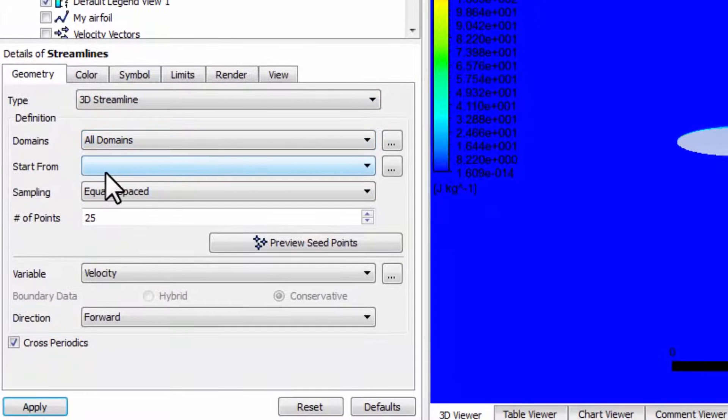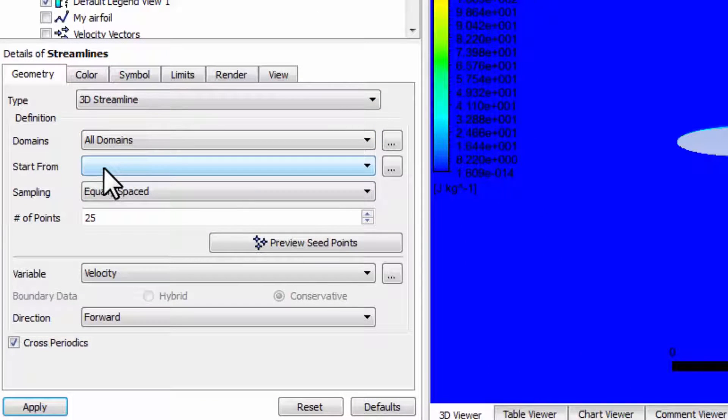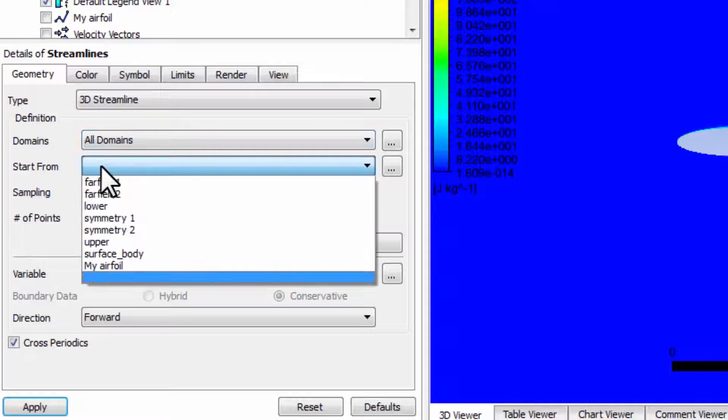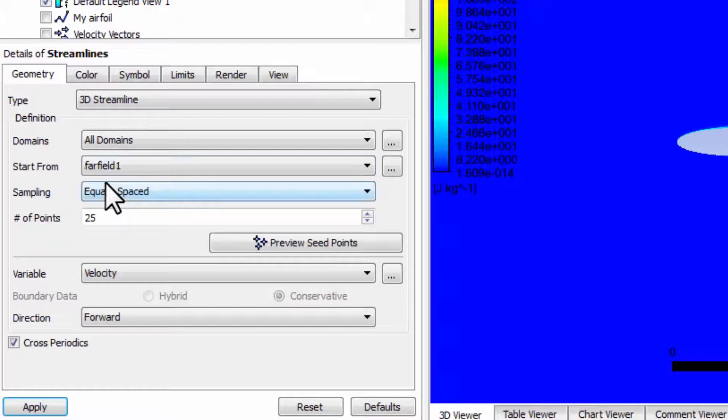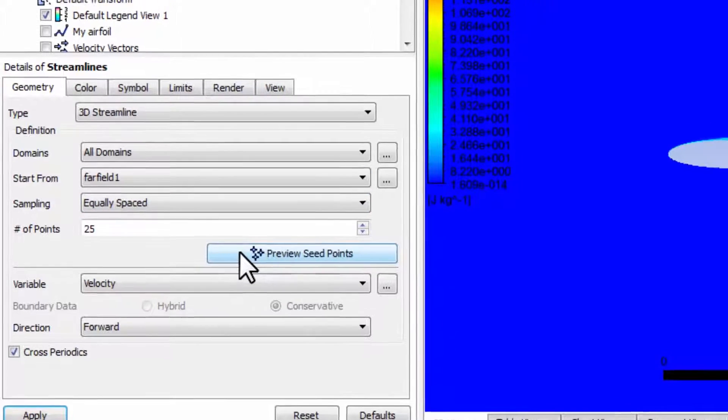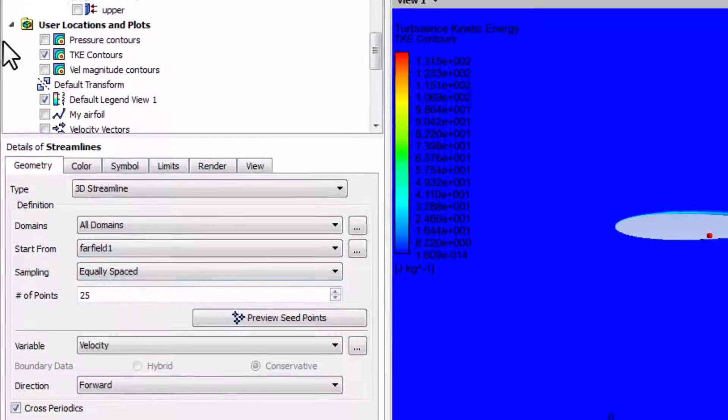So you can interpret this as particle paths for our purposes. If I say far field 1, start from far field 1, and I can say preview seed points.